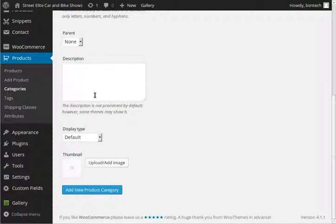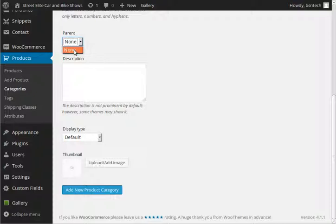You could also put in a description of the category as well. Another option is parent. If you wanted to make a category a subcategory of another one, then in this drop-down box, you would have the option to change and choose to make a subcategory. I'm going to go ahead and hit add new product category.